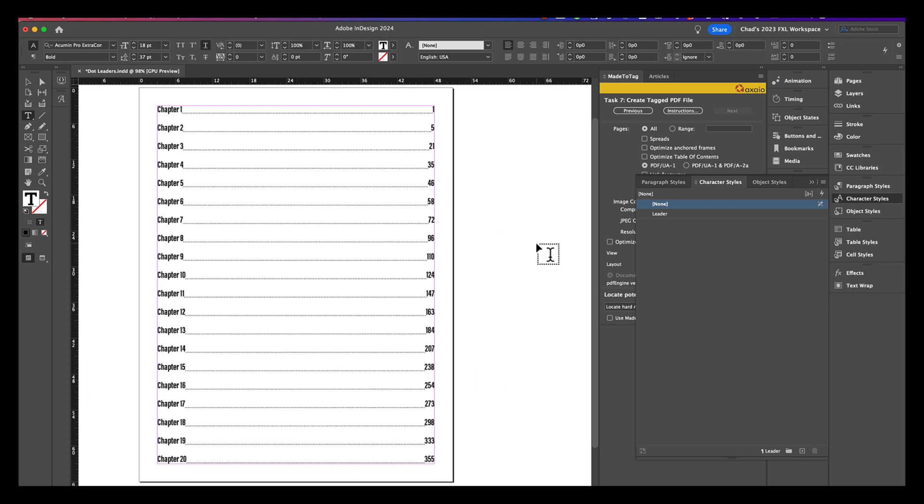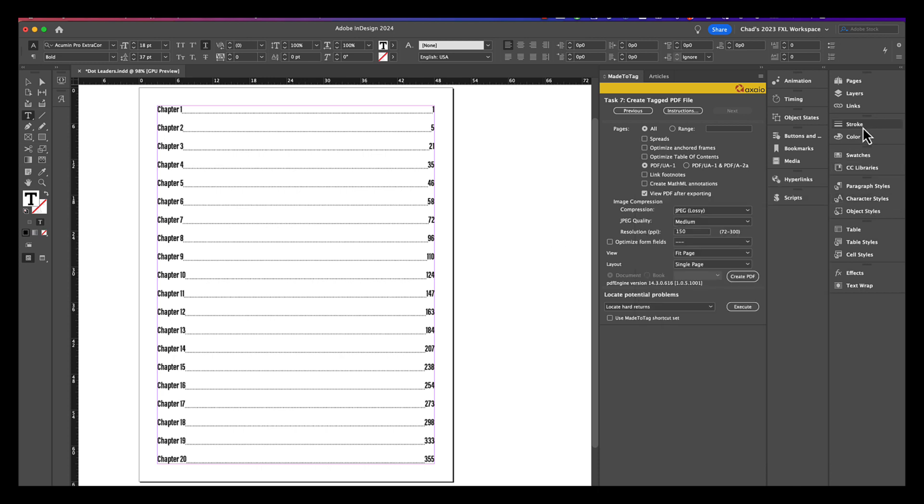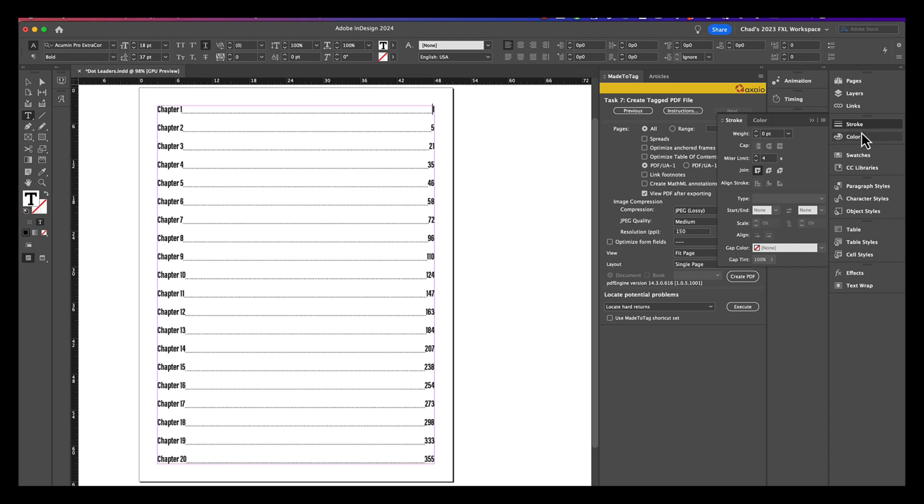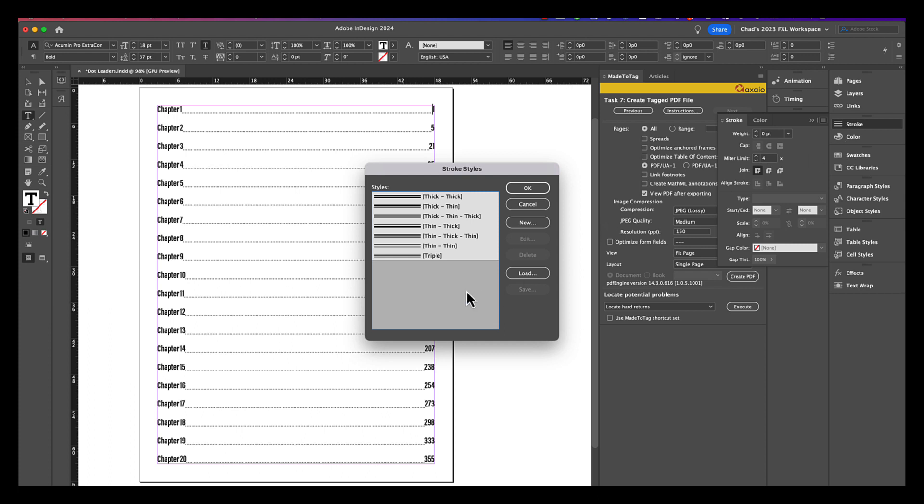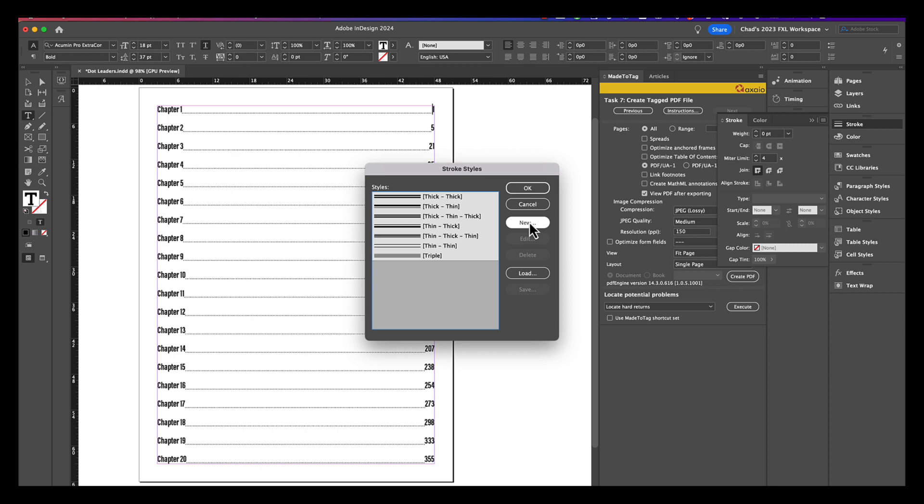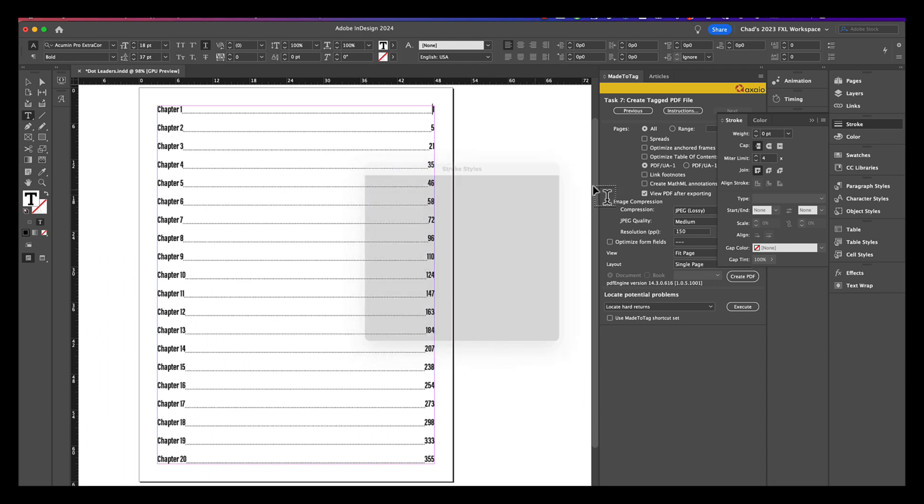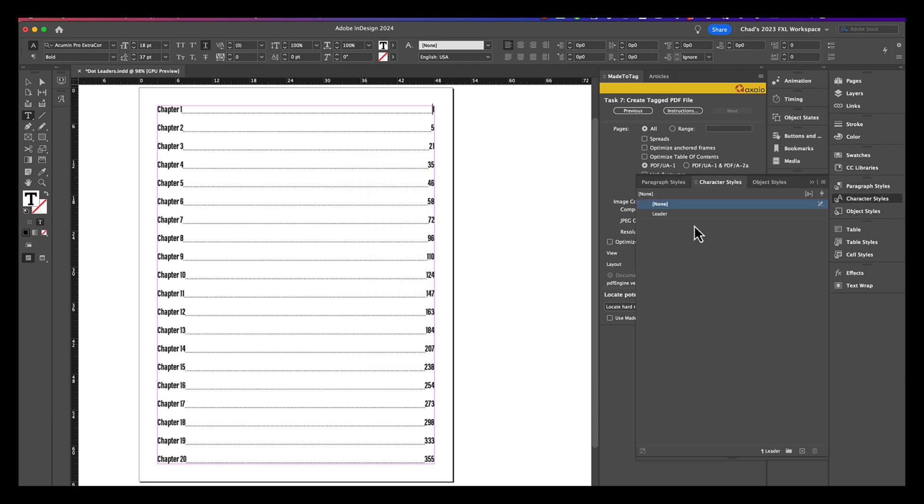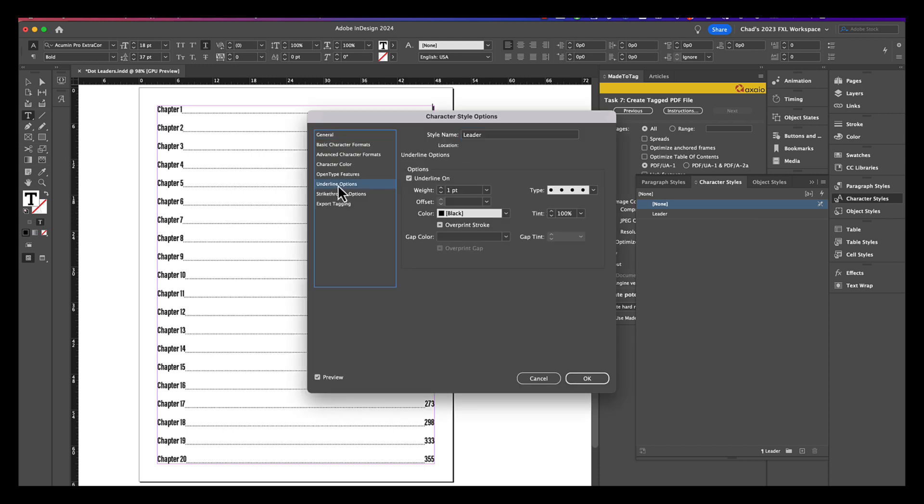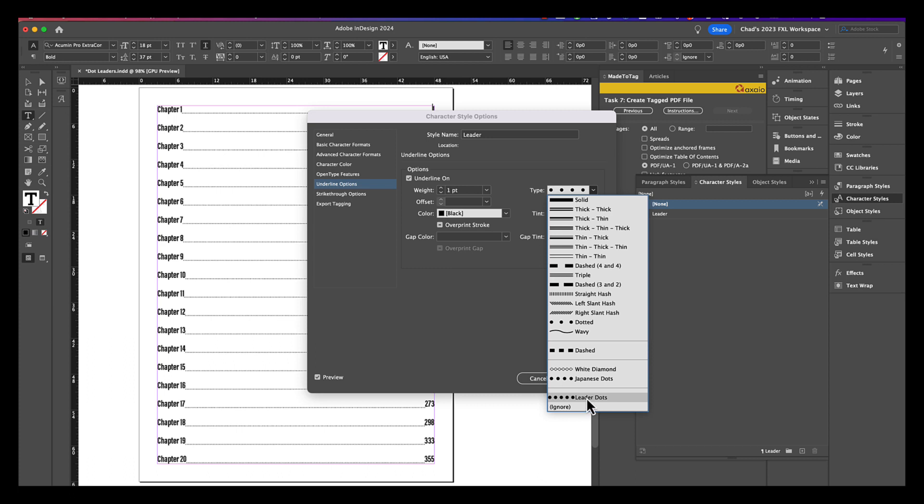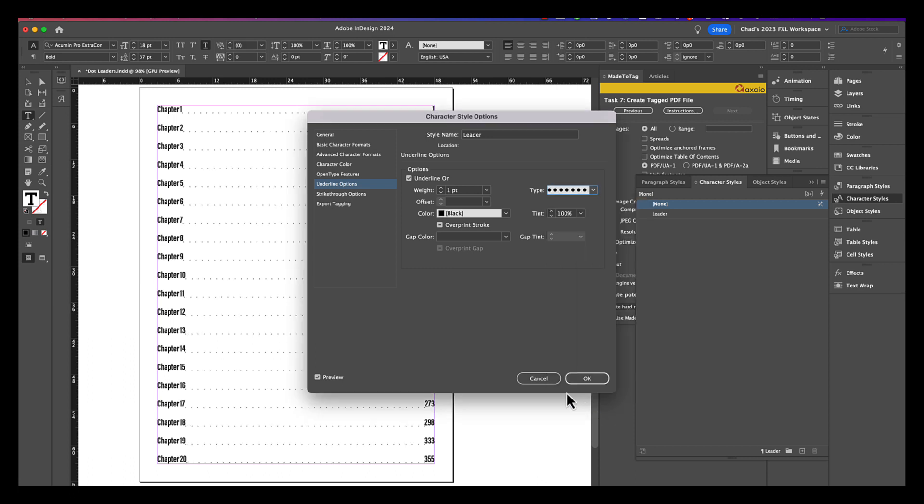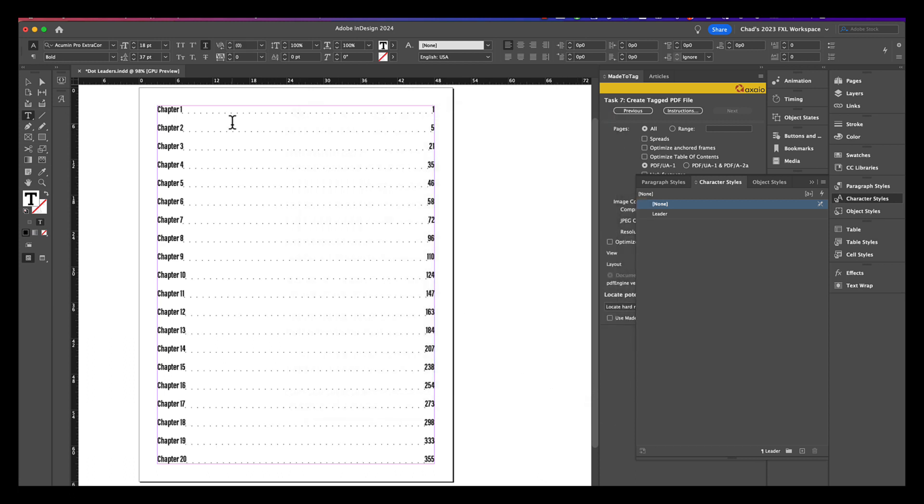Now, a lot of people may look at this and they might say like, the dots are too close together or too far apart. There is a way of customizing that. So, if you go into your stroke panel and you come into the hamburger menu here and choose stroke styles, you can create a custom stroke style. So, I can say new and I can say I want a dotted style and I'm going to call this one leader dots. And then, for now, I'm just going to click okay. But to apply this, you have to go into your character style, into the leader style, and in underline options over here for type, you want to choose the leader dots that you just created. Now, you'll see that when I did that, now the periods are spaced much further apart. So, we've kind of modified that.